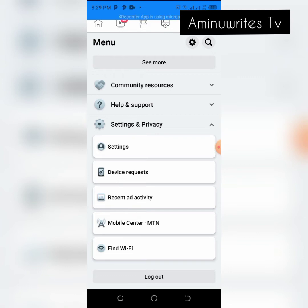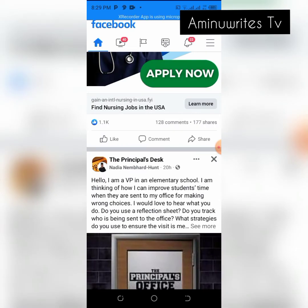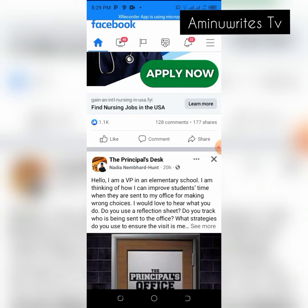Some people are using our Facebook accounts unknowingly, and they are watching whatever we are doing. This is very, very risky. It's very risky for people to go into your Facebook account unknowingly. In this discussion, we want to look at how to check whether people are using your Facebook account secretly.